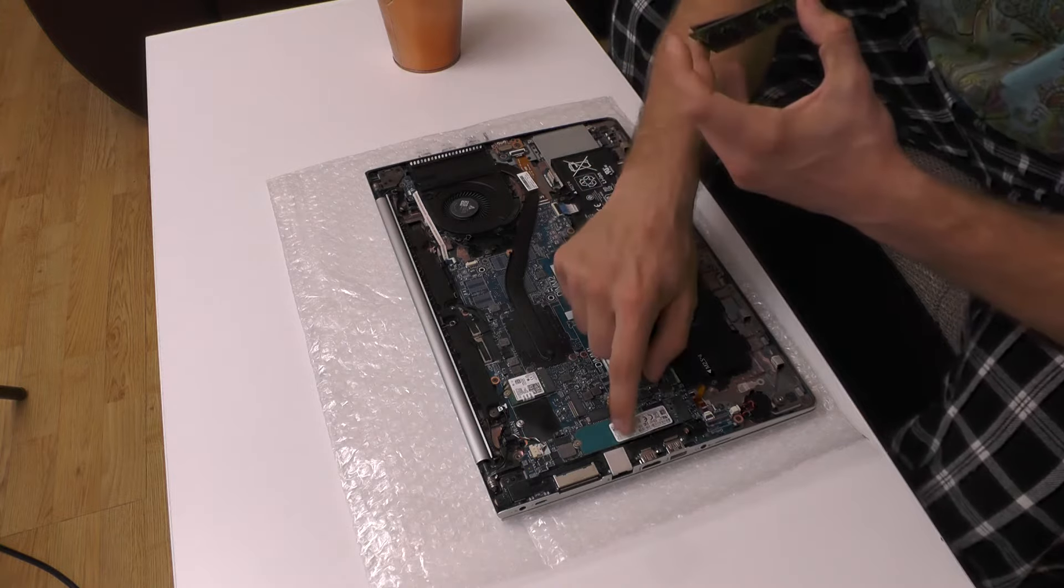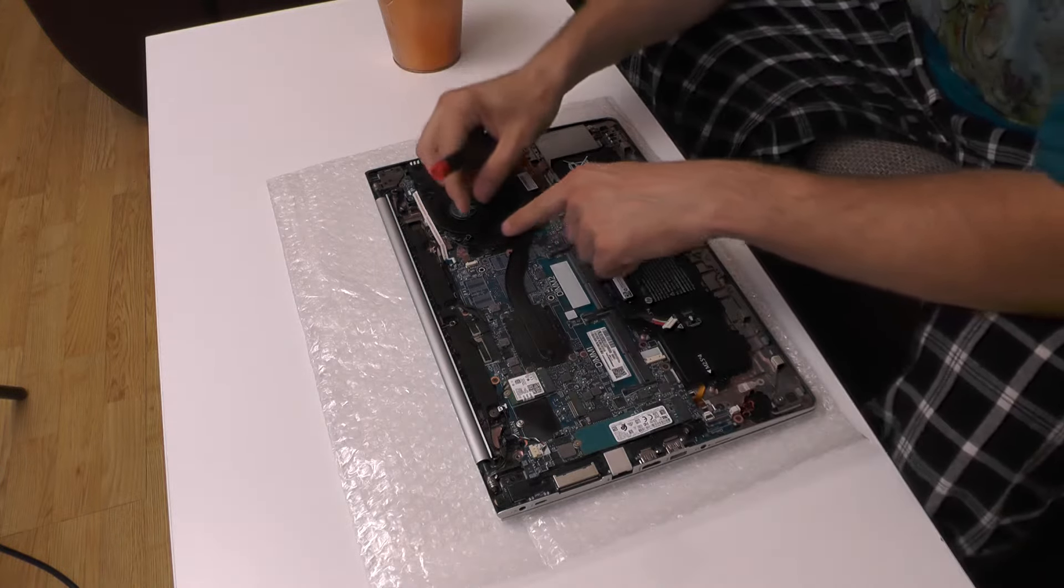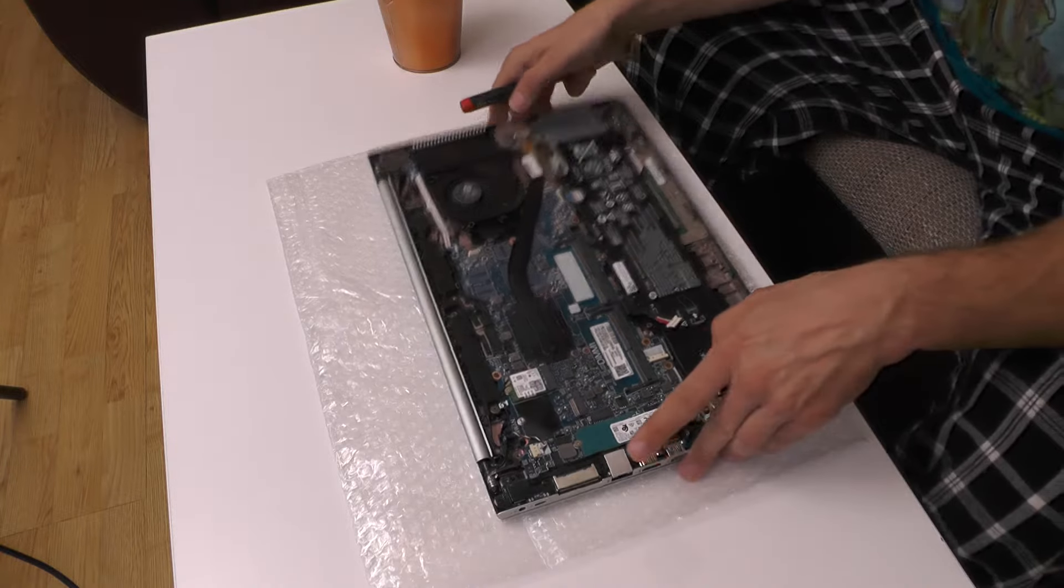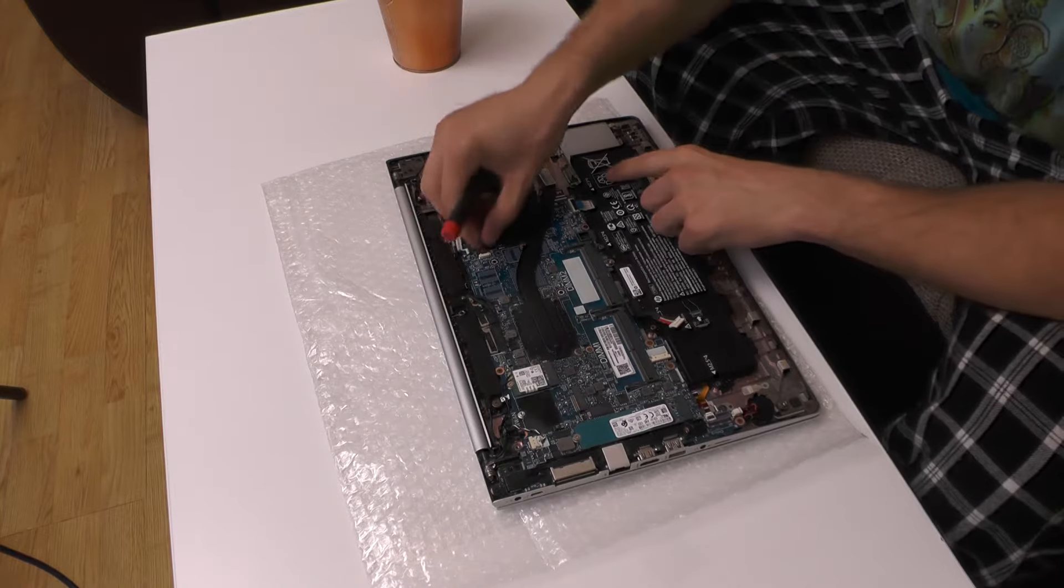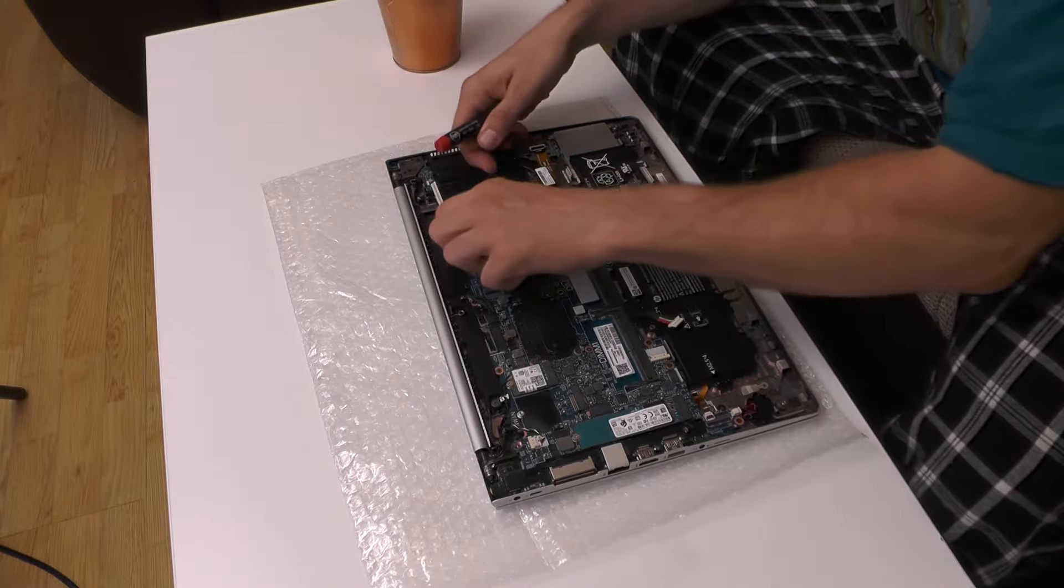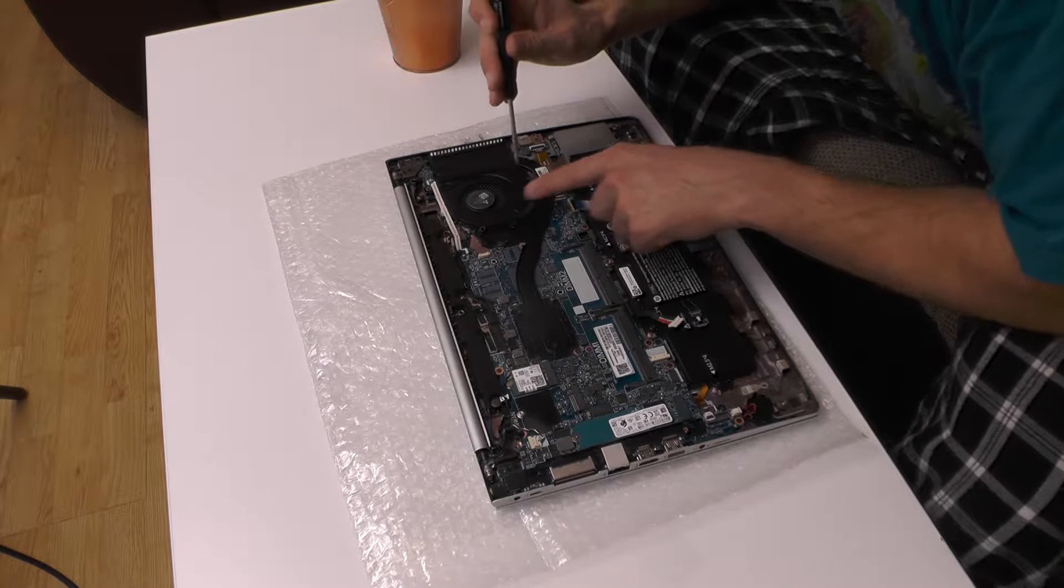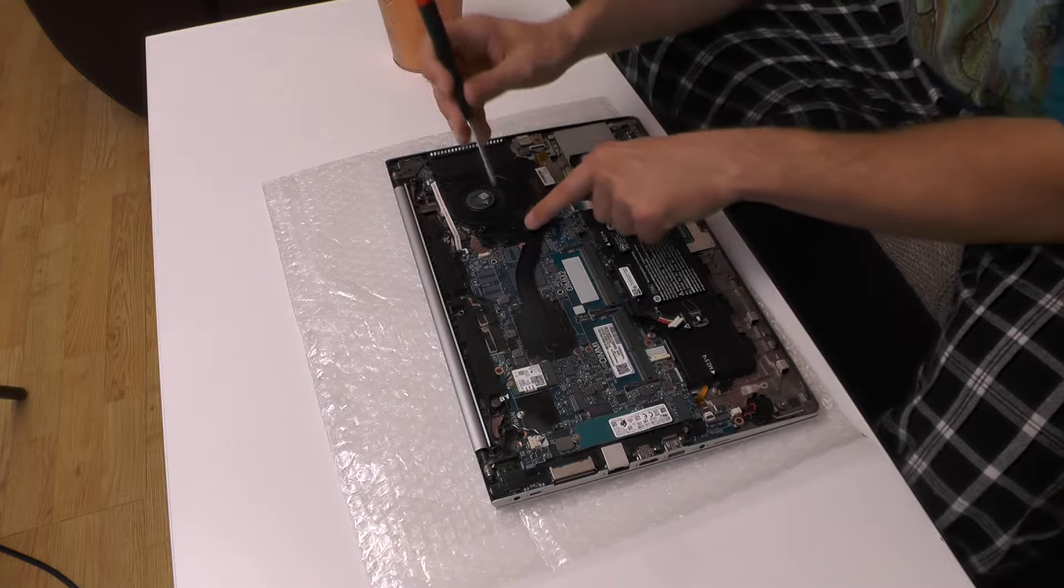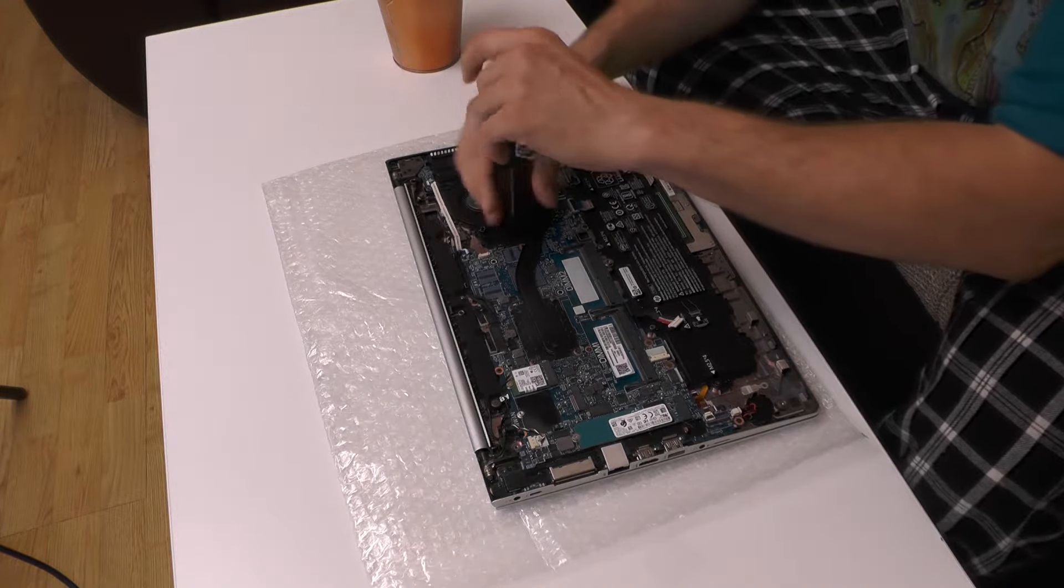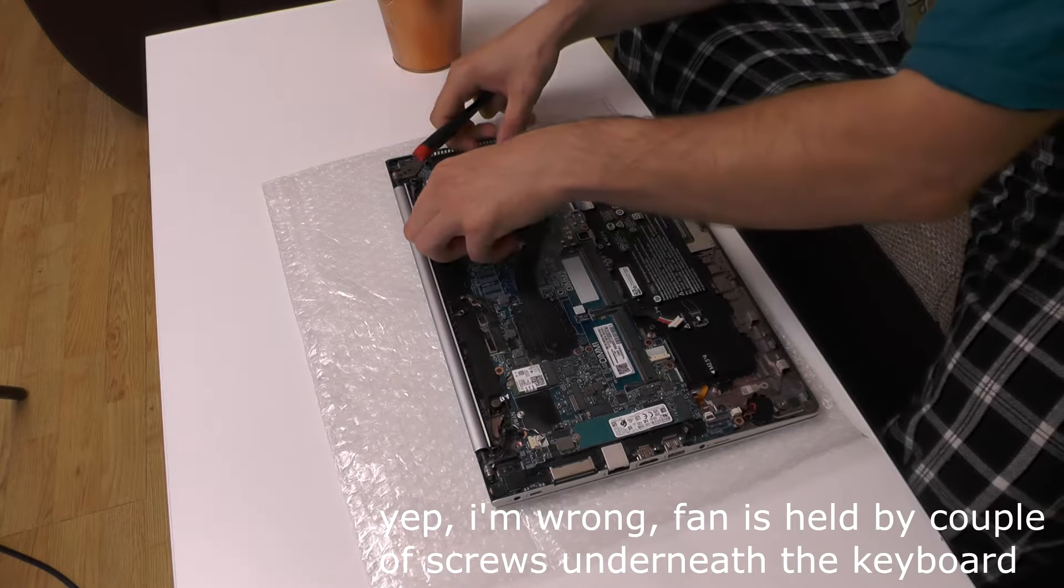This is the SSD. So first of all disconnect the fan which is this thing over here. Just press it to the right and there are I believe two screws holding the fan. So here we have one, here we have another, and I believe that's actually it.